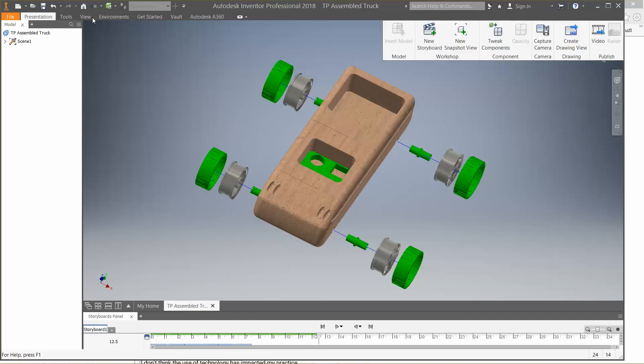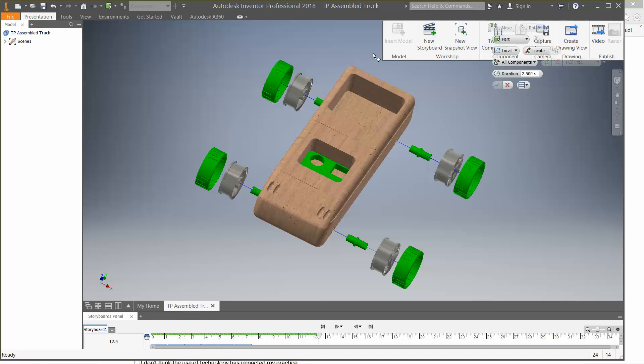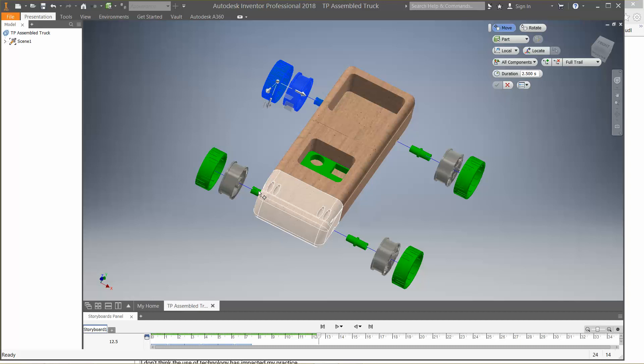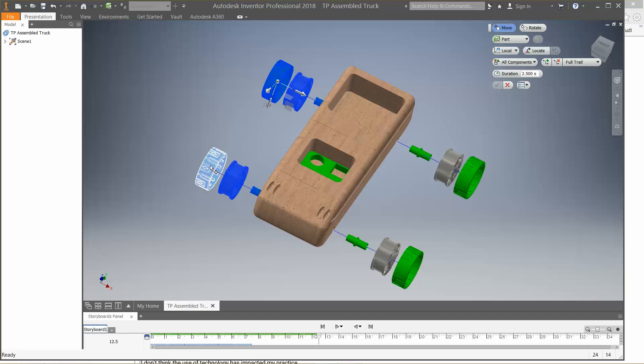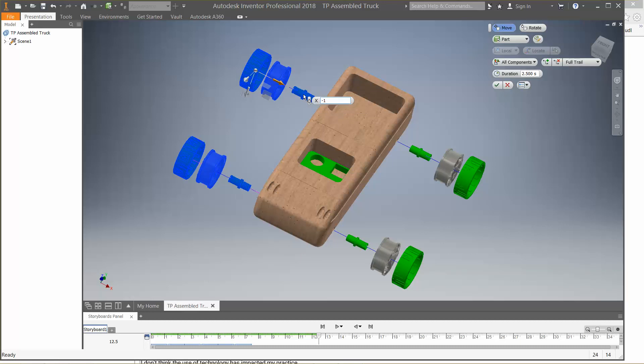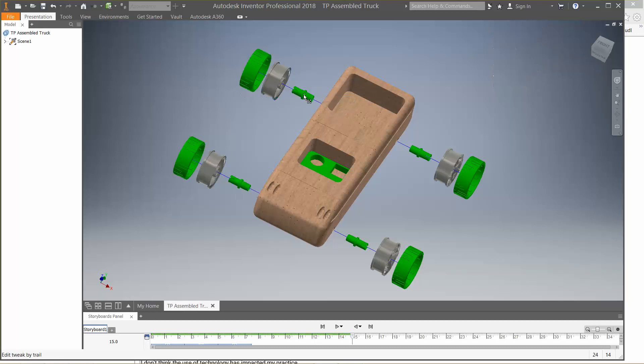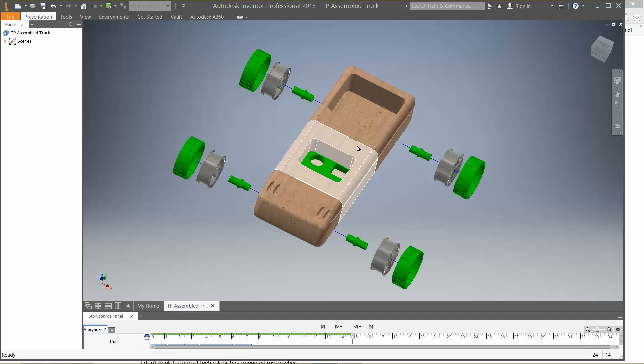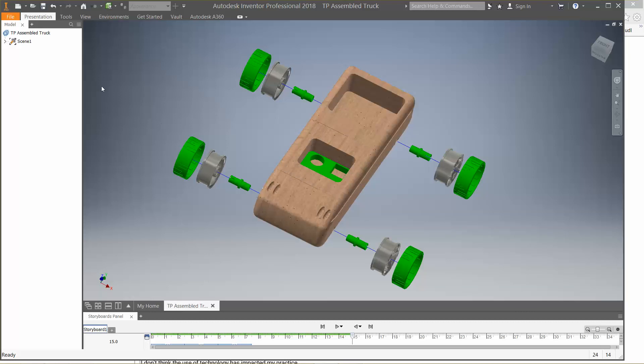Presentation, tweak components. I'm going to hit control. And what's nice about this then is I'm moving all these parts here at one time. Hit this arrow, negative one.